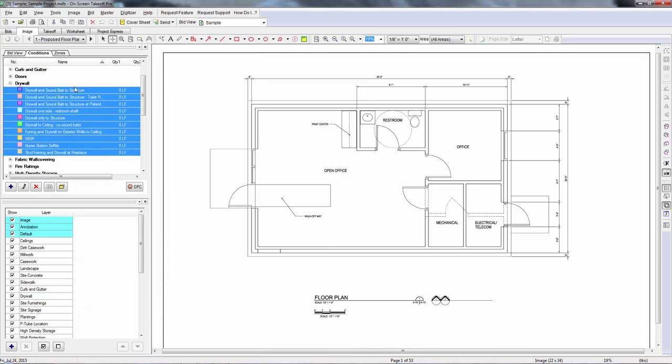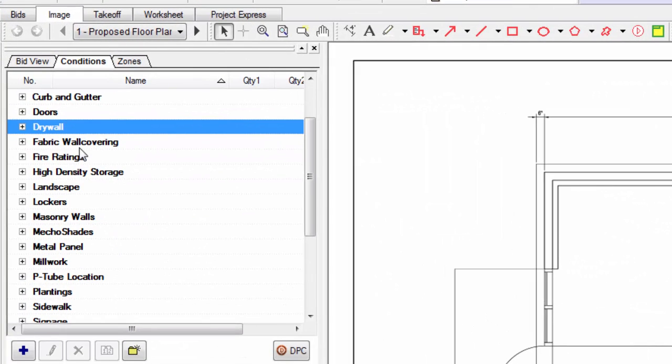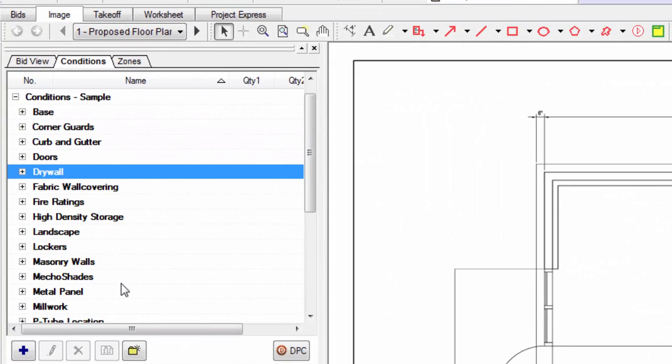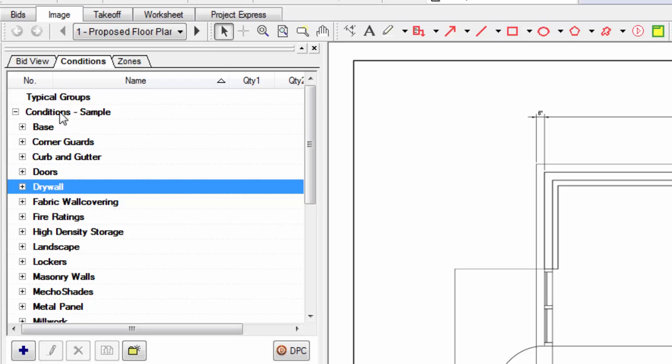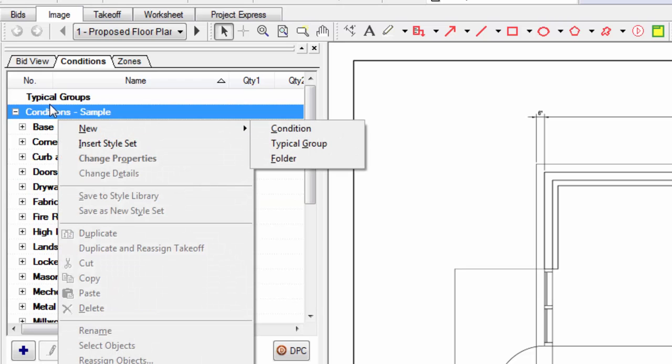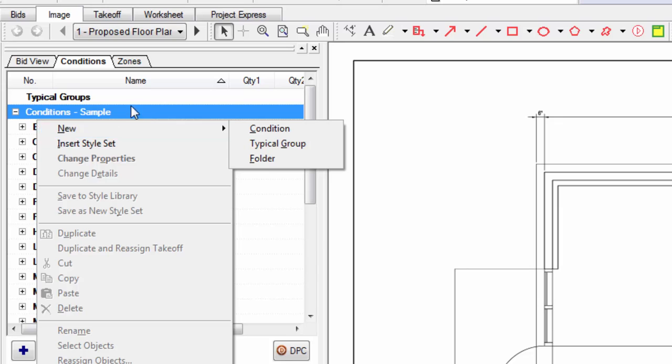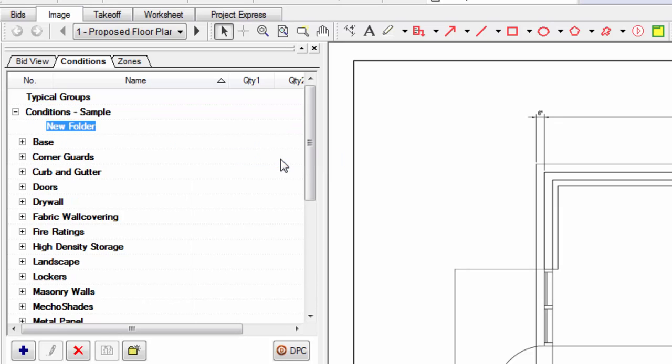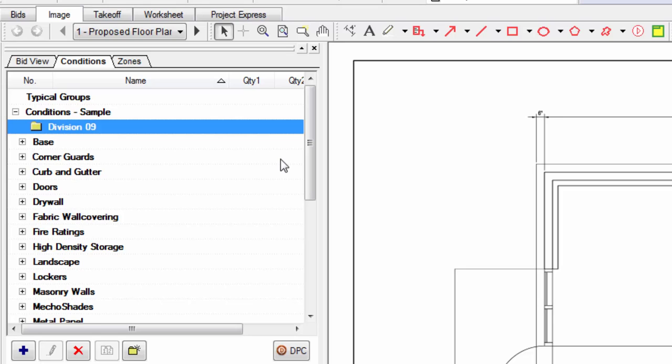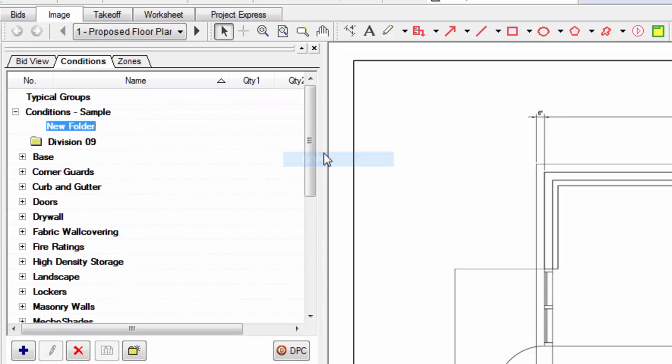So what I would recommend is coming in here and actually organizing your conditions by folder. What you do is right click on your conditions item, click new, go down to folder and click on that. Then you'd label your folder by division. So you'd create a division nine folder, you'd create a division eight folder.